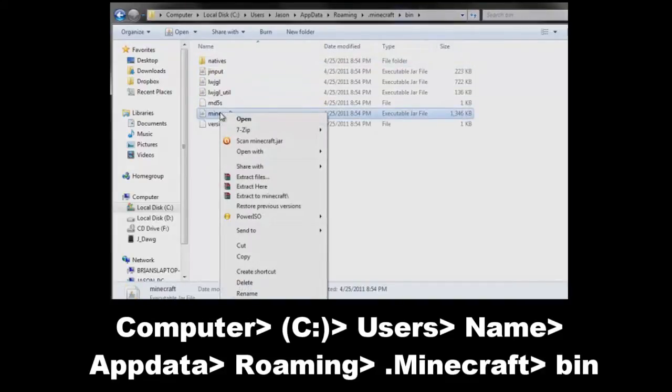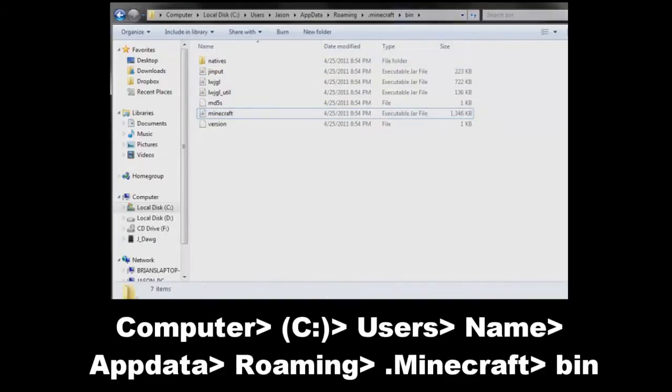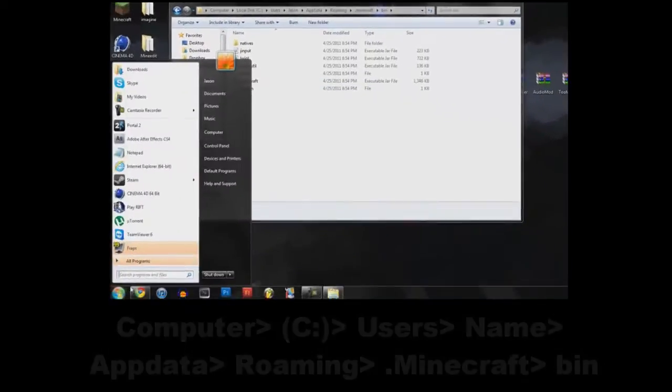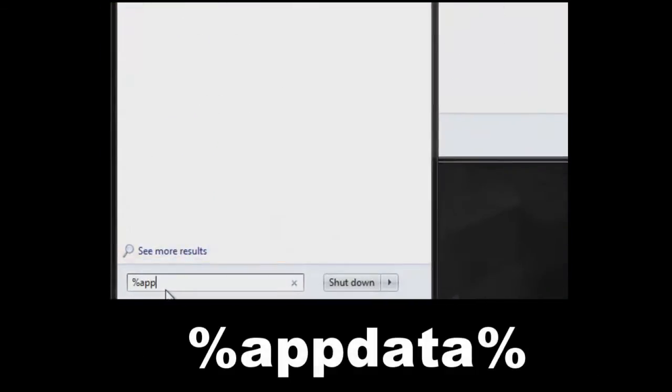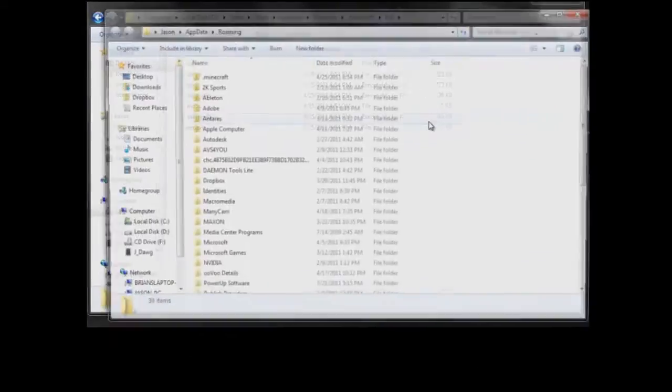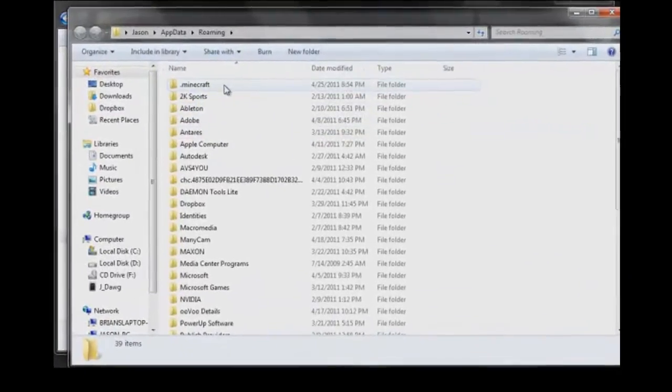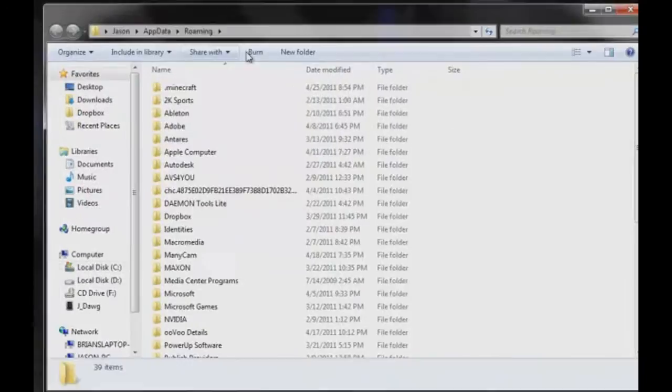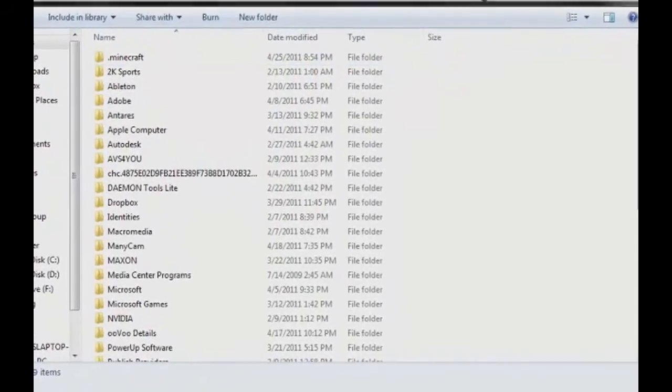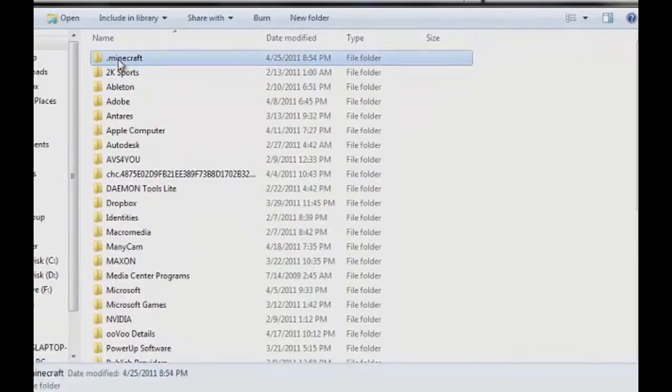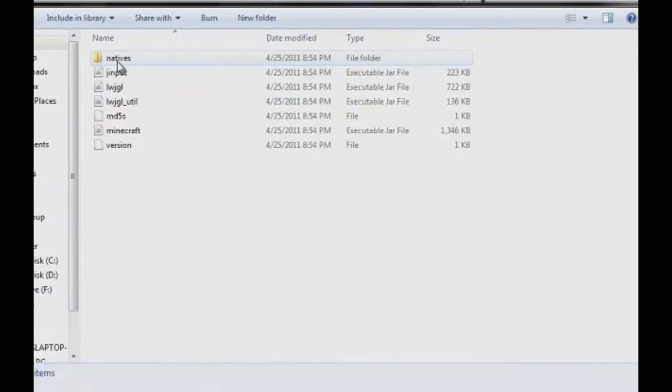Now AppData may not be visible for some of you, so if that's the case, go to Start and type in %appdata%. Press enter and it'll open up the folder. This is your main Minecraft directory.